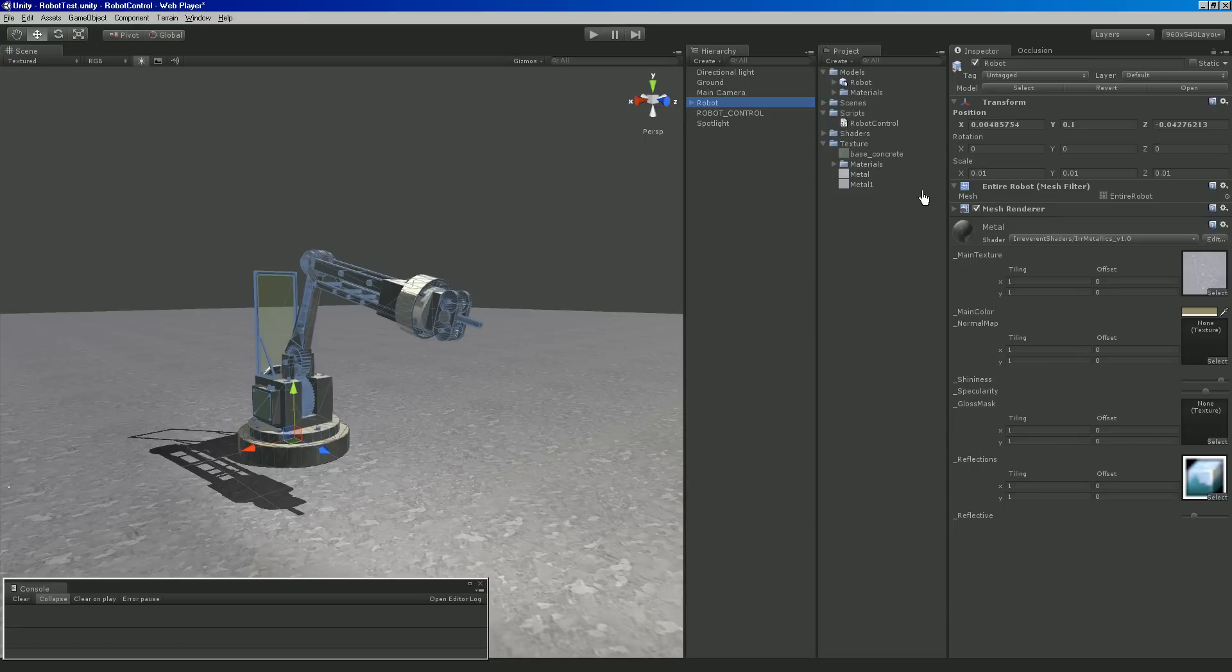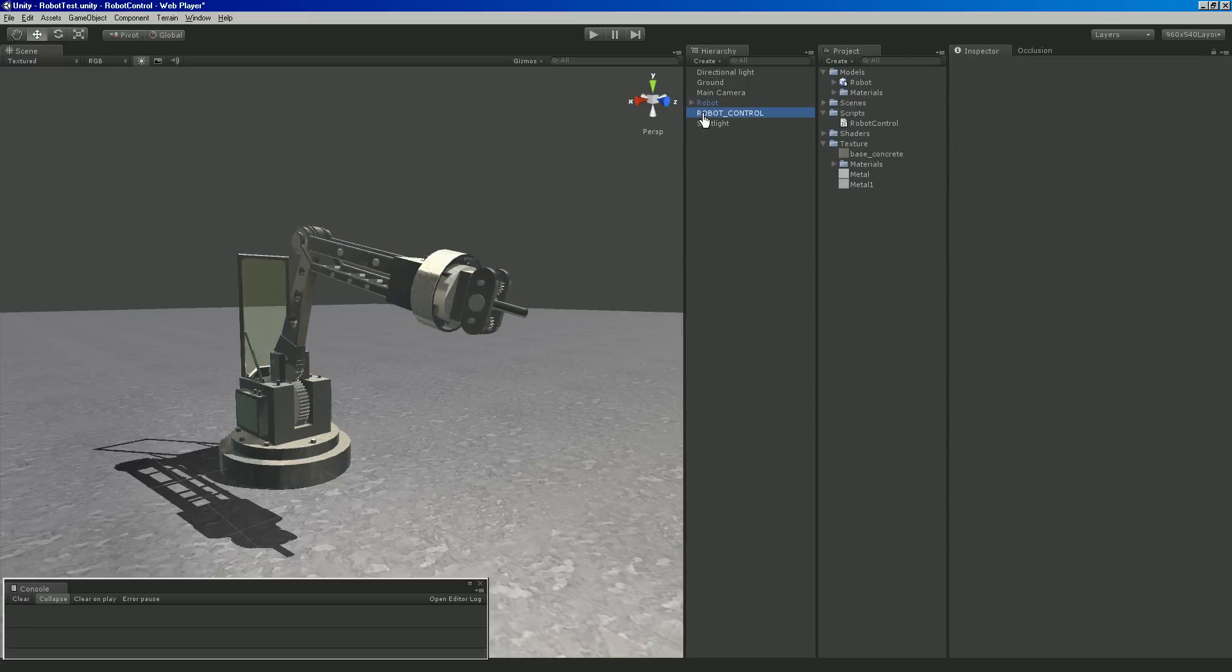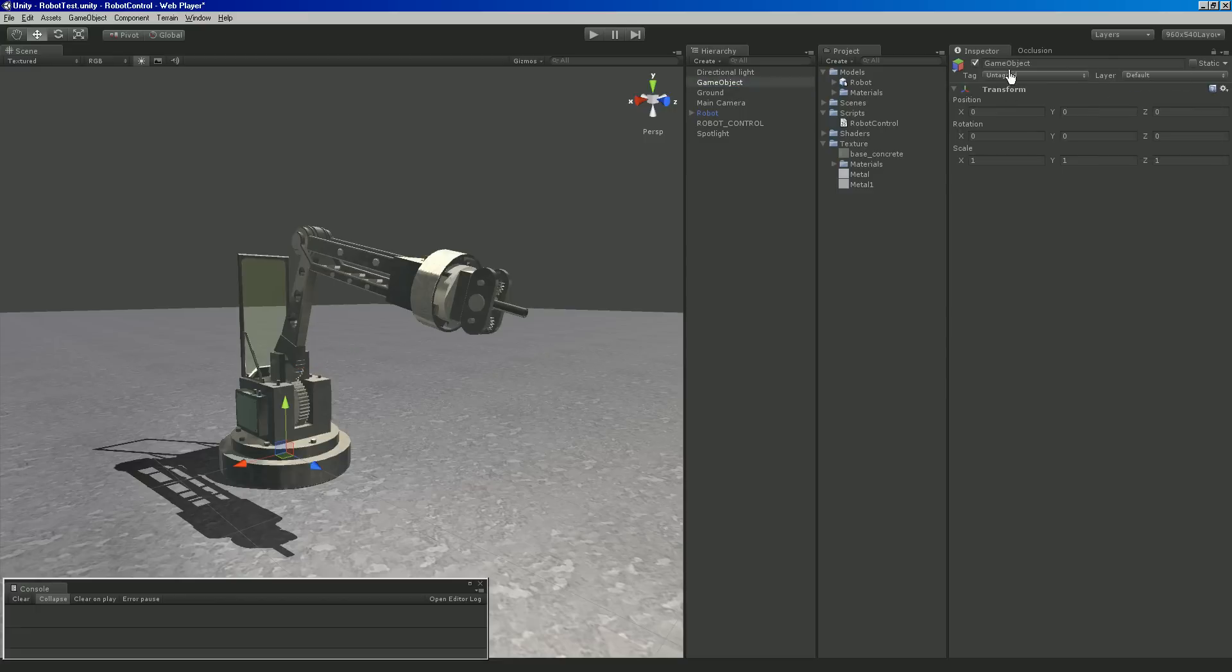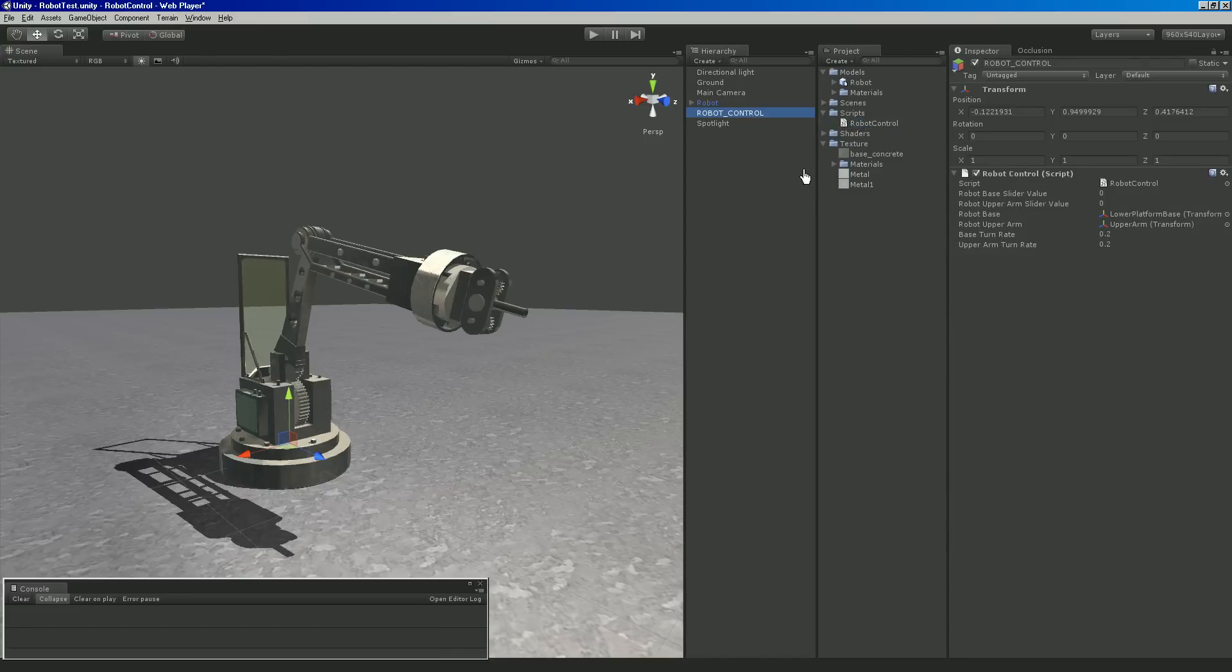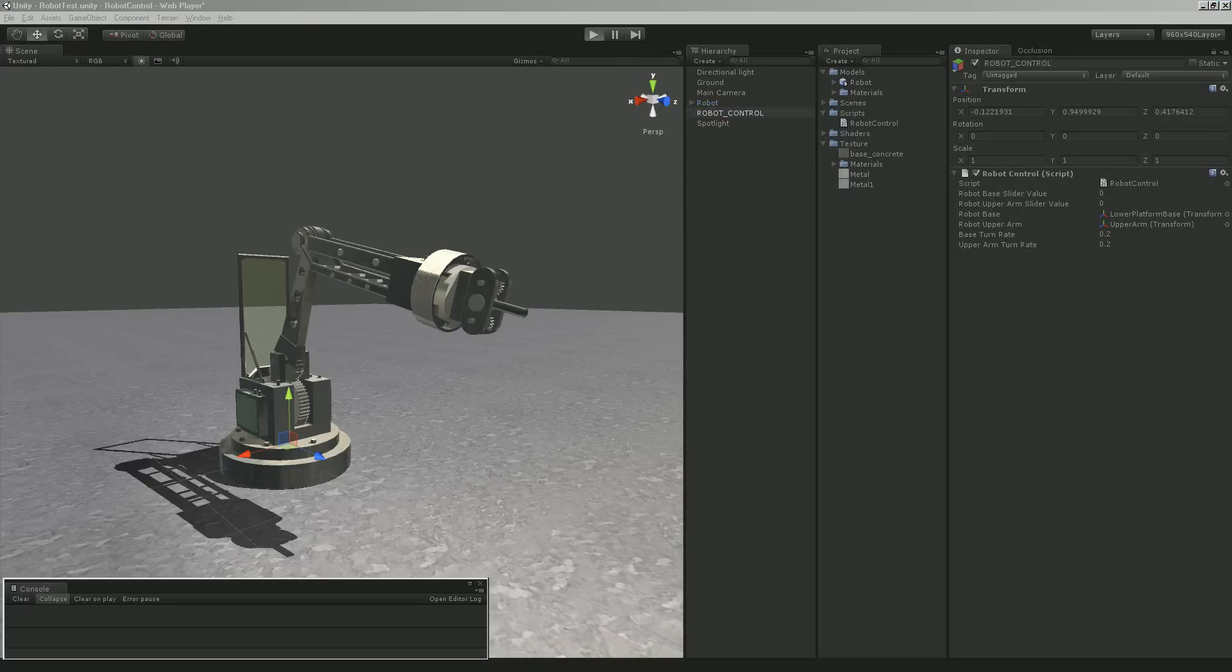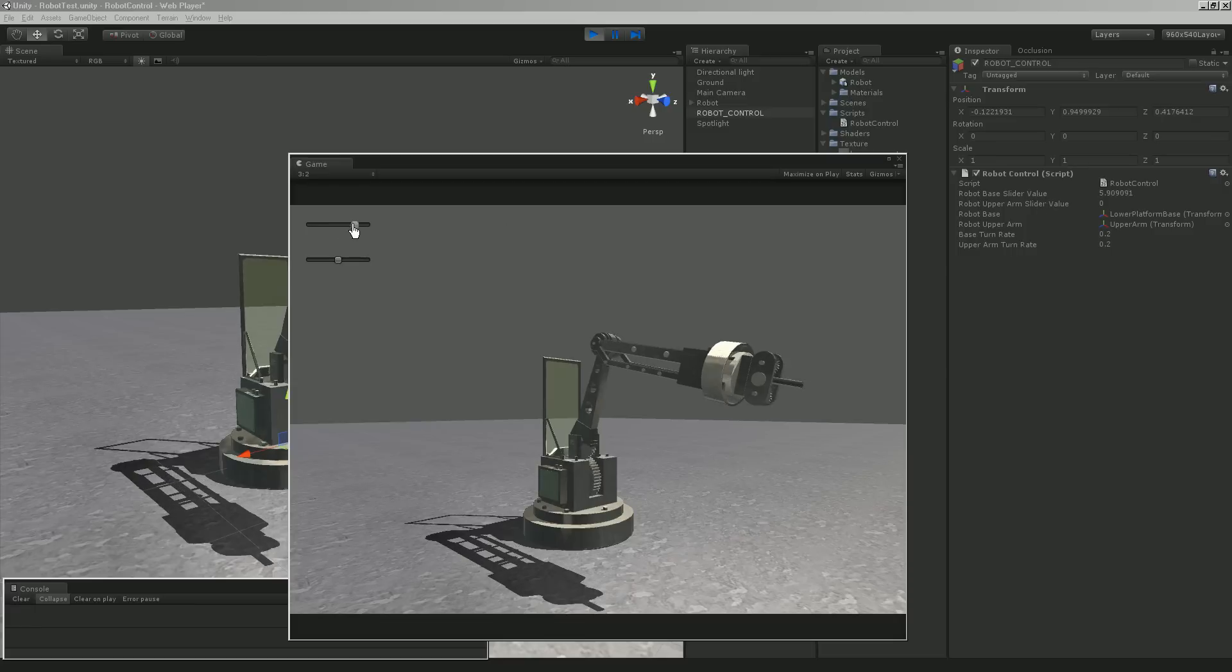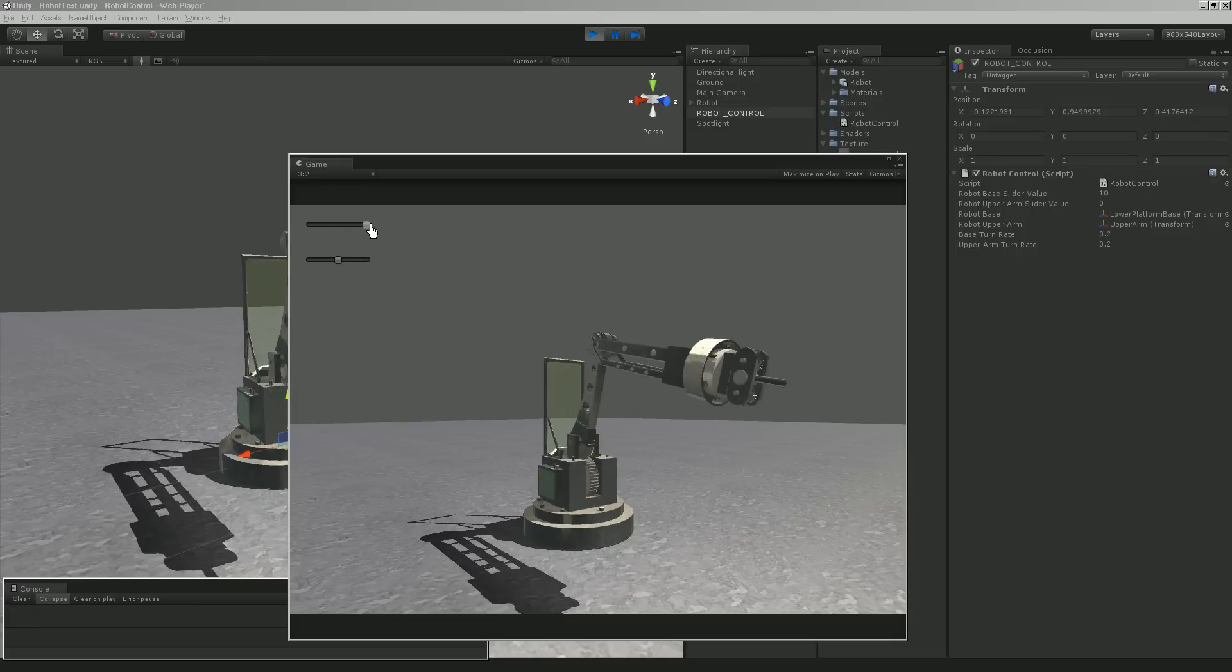I grabbed a couple metal and concrete textures from Google and slapped it on there. I think I set the tiling to like 35 by 35. The main camera, nothing really special about it, I just arranged it and moved it to where it gave the best view of the robot's movement. There's the robot model, we'll get to that in a second. Robot control was a game object to create empty, then I went reset and named it robot control.